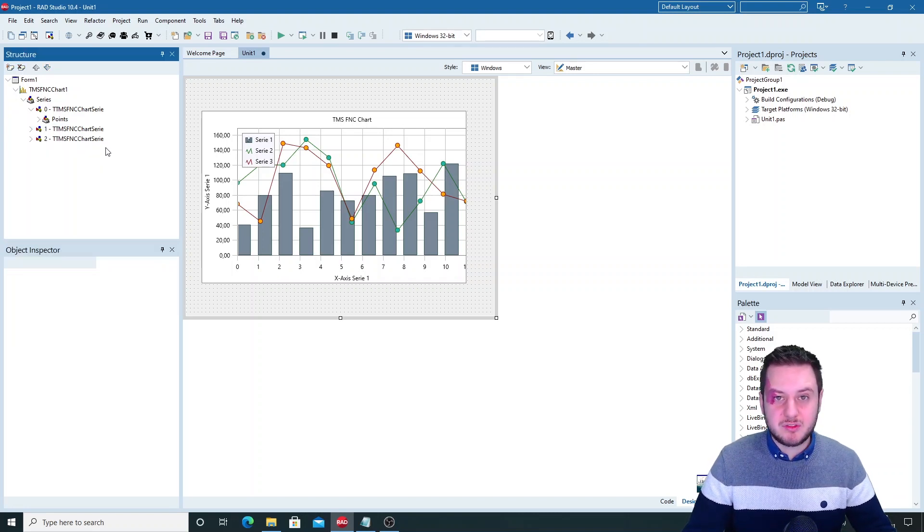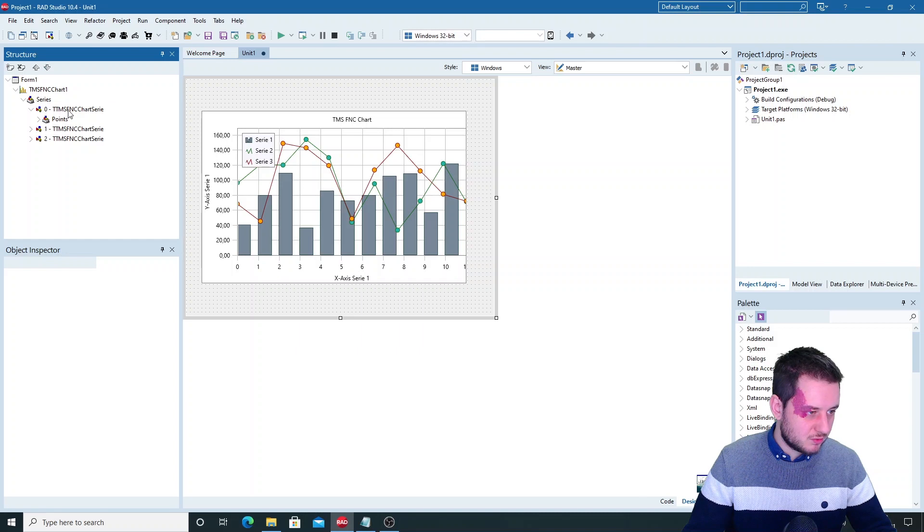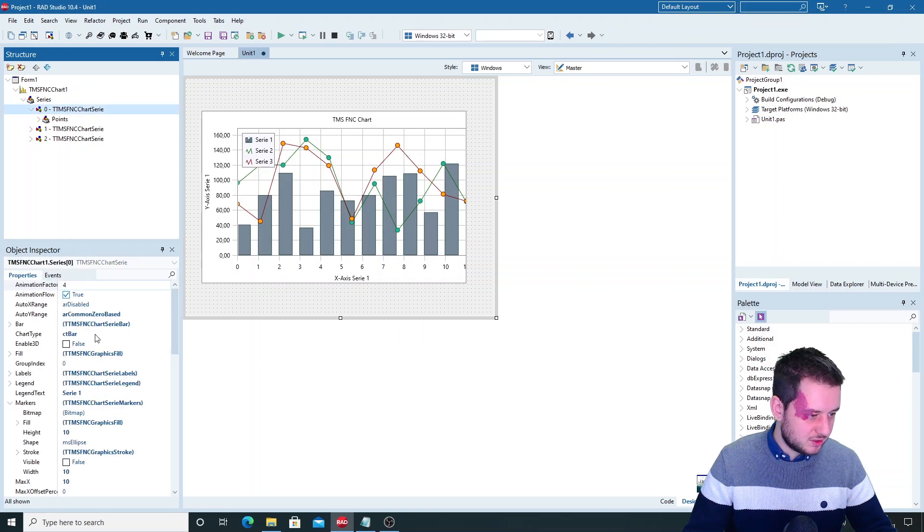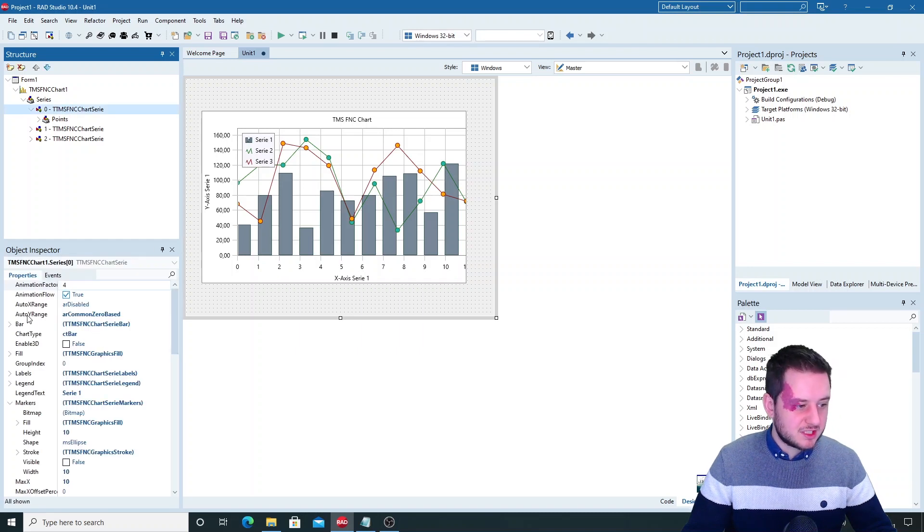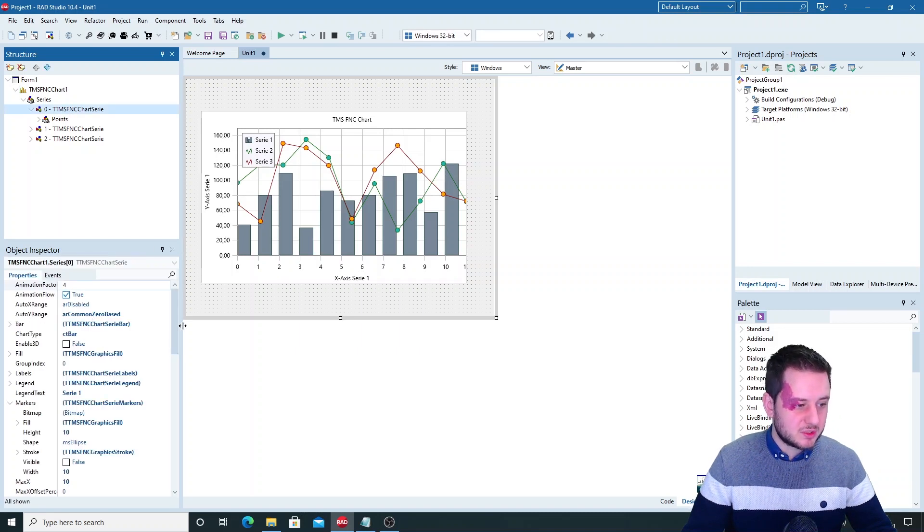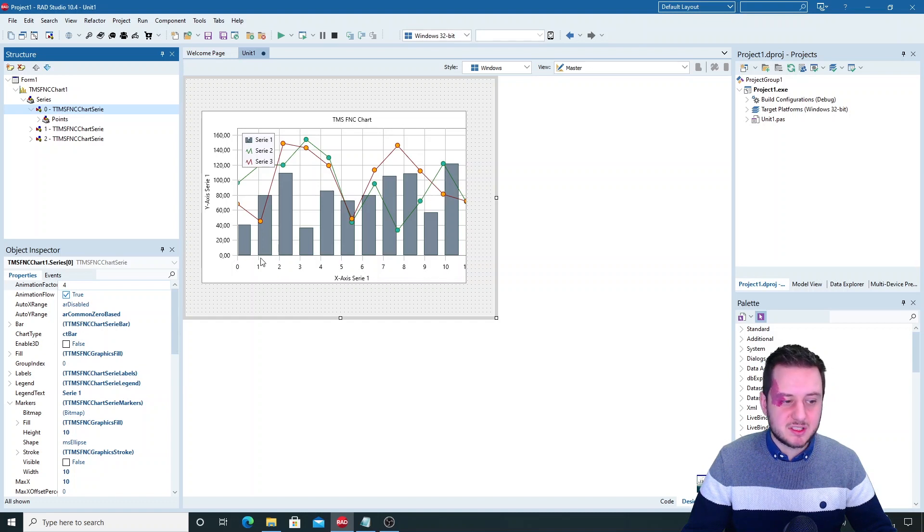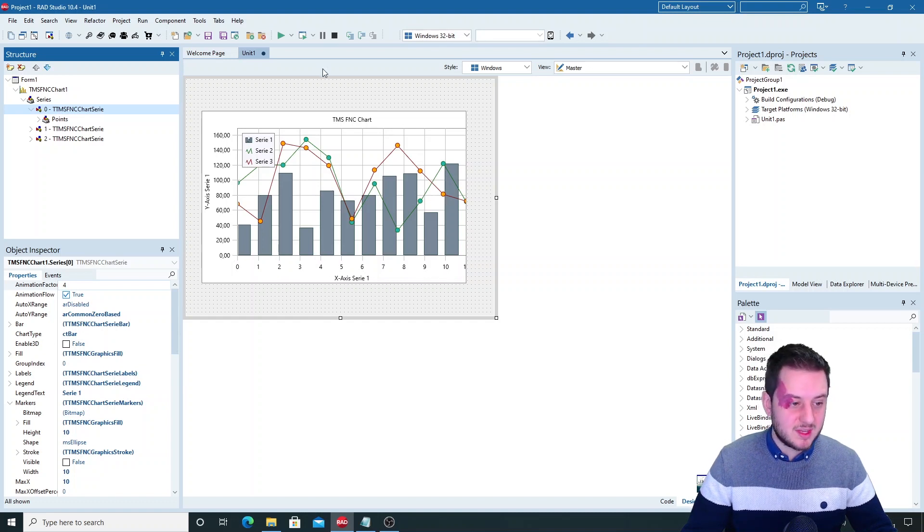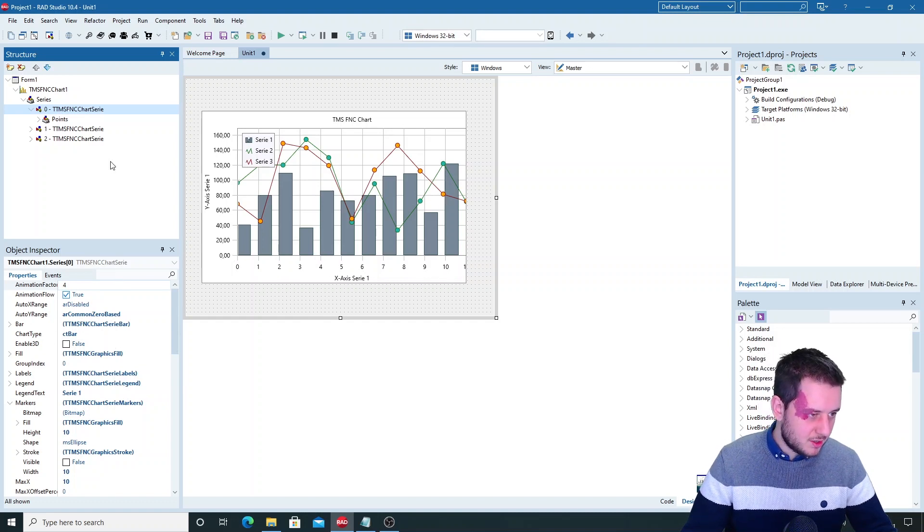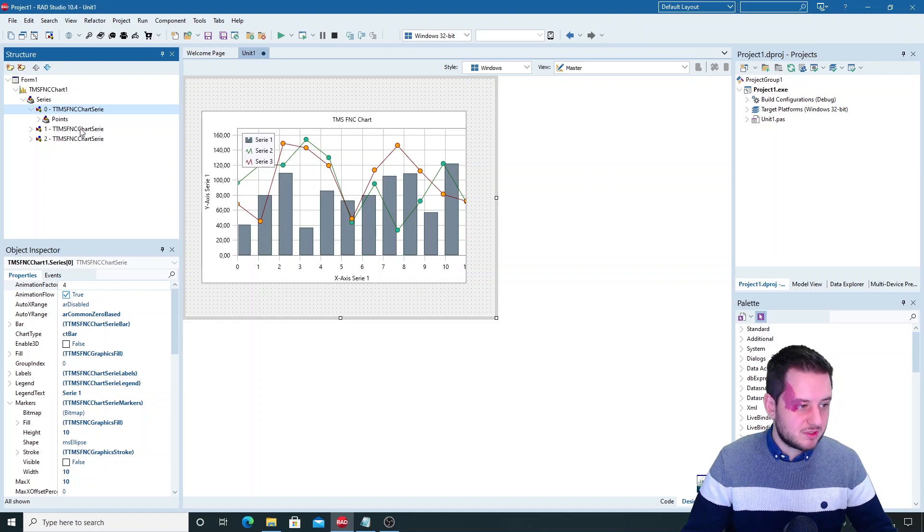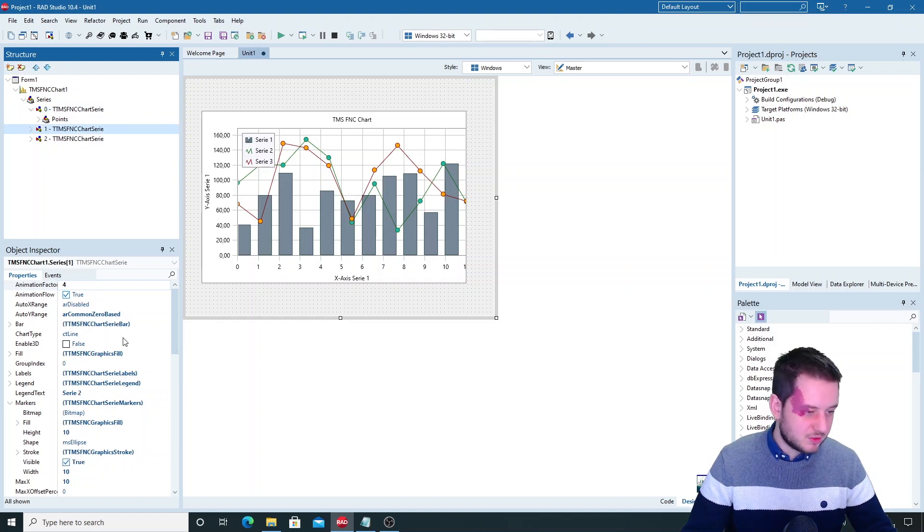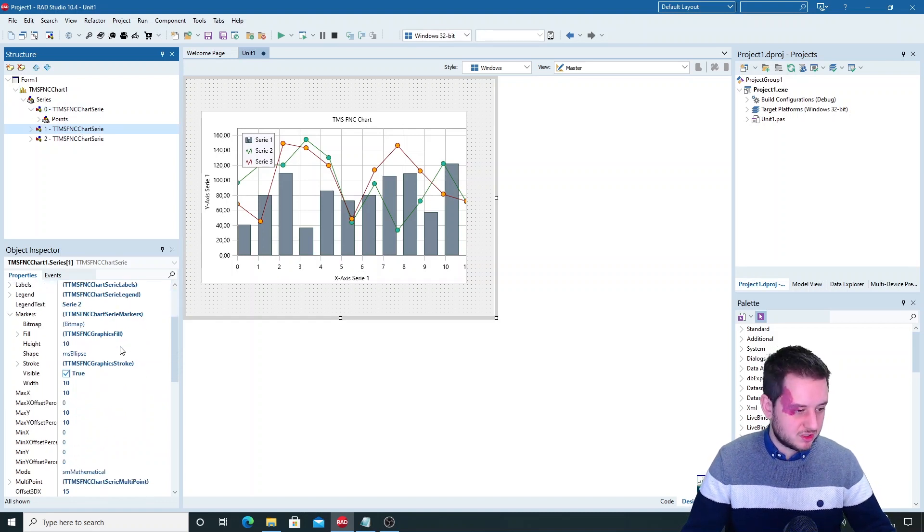You can also use different axes. So for example here you can see that the O to Y range is with the common zero based so it bases all the series on zero and then just draws them. But you can use different axes as well and you can place the different axes on different positions.